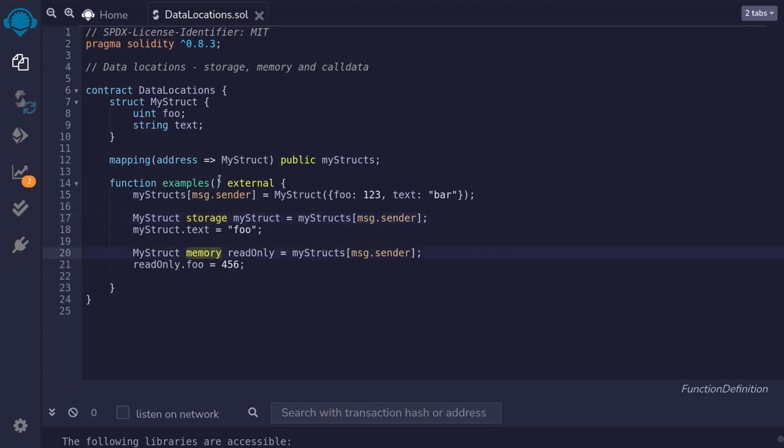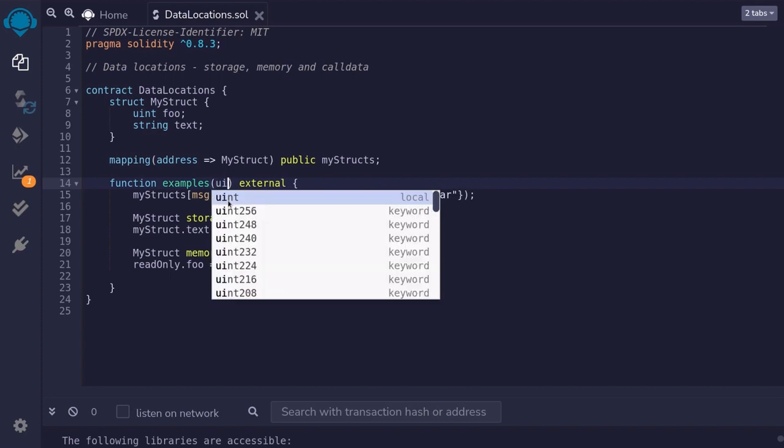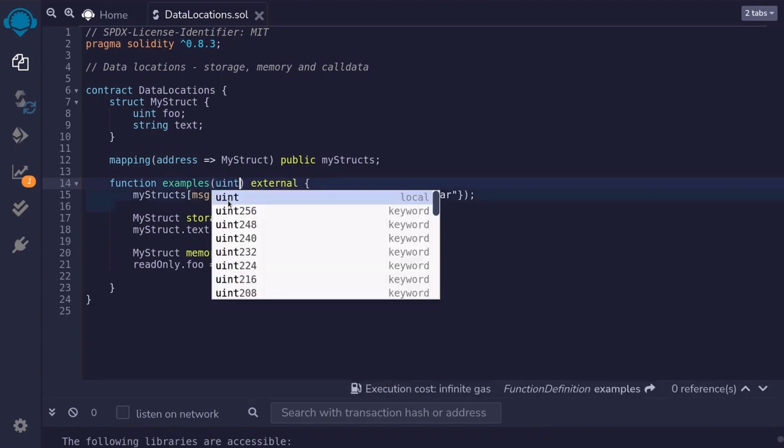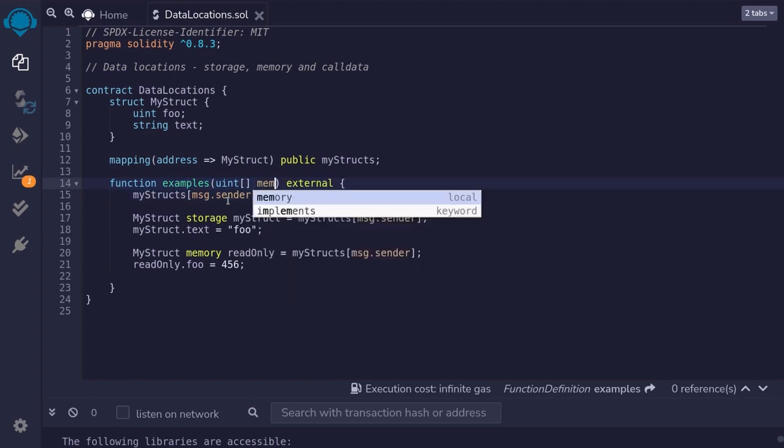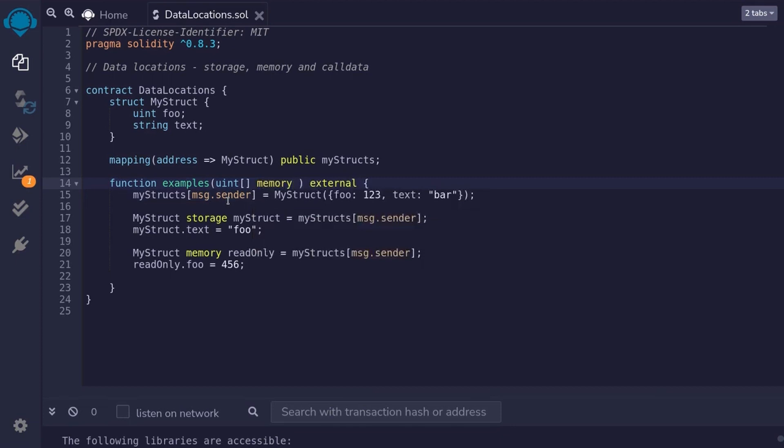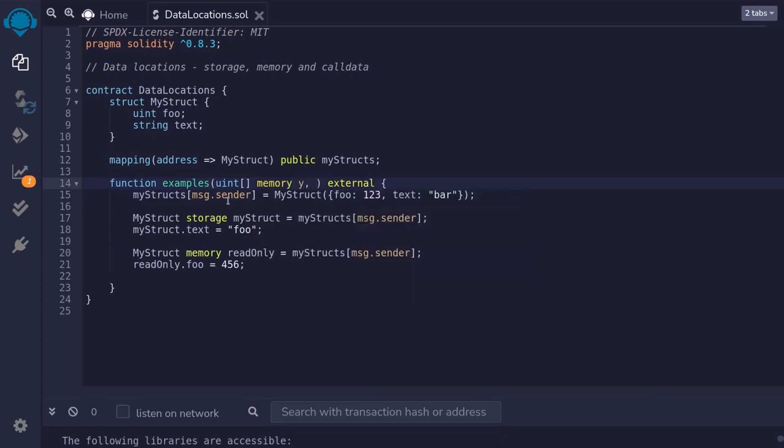Now, when you're writing a function for both input and outputs, you'll see the keyword memory and call data being used. For example, we can pass in a uint array as input by typing uint brackets. This is an array of uints. Then, we need to declare the data location. We'll start off by saying that this data location is memory. And I'll call this input y.